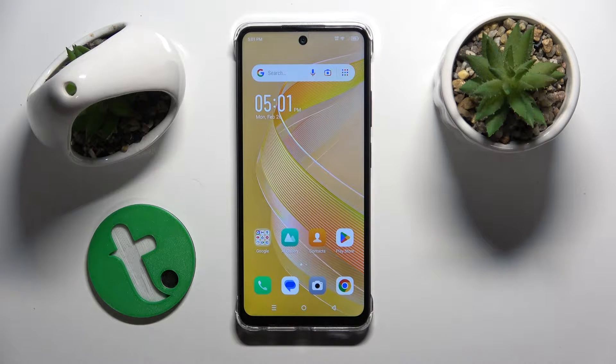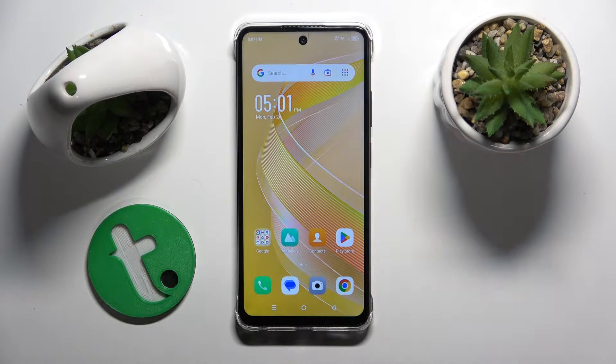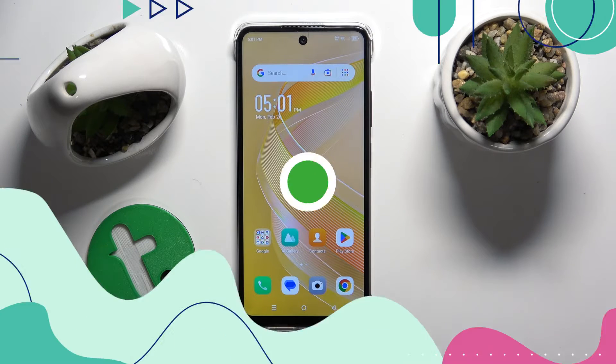Hello, in this video I'm going to show you how to unblock a number on an Infinix SMART 8.